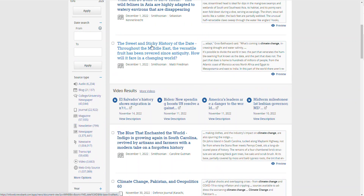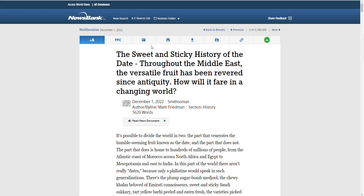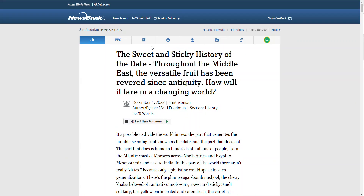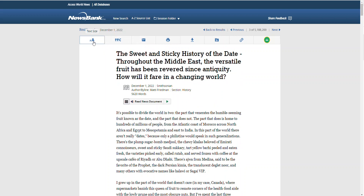Clicking on an article will give you the full text of that article, and a menu at the top of the screen will allow you to adjust the text size, cite your source, email it to yourself or someone else, print, download, and also get the permanent link for this article.